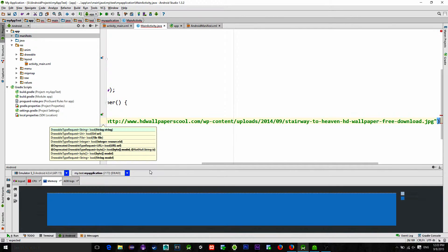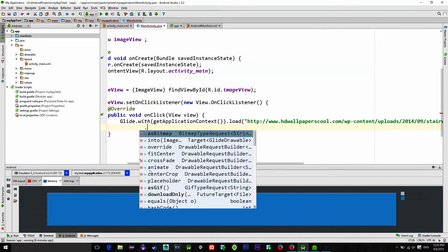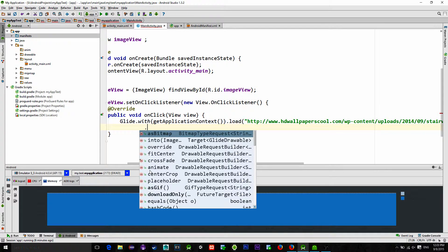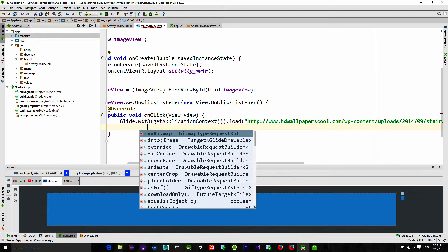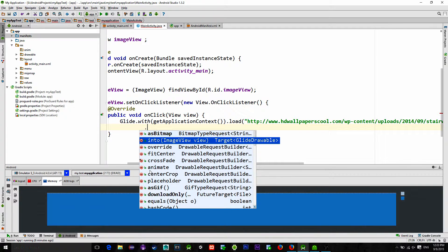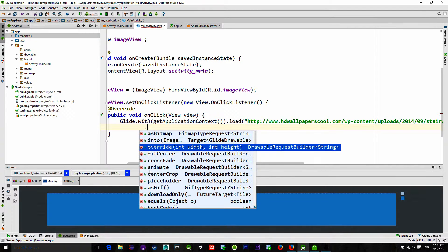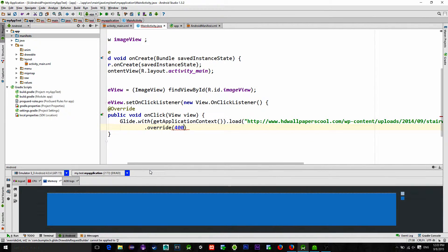We type our URL from where we are downloading the image. Then we have a few options here. You can check their meaning on the Glide GitHub page. Here we will use method overwrite that allows resizing of the image.